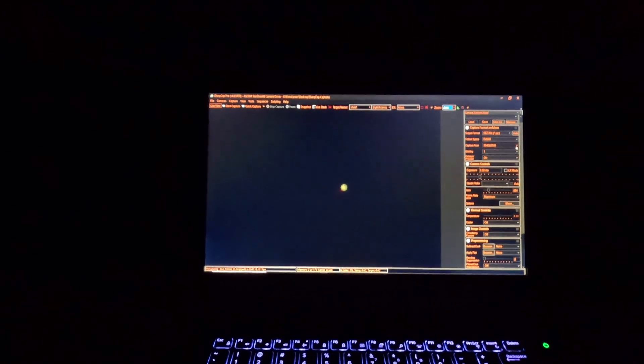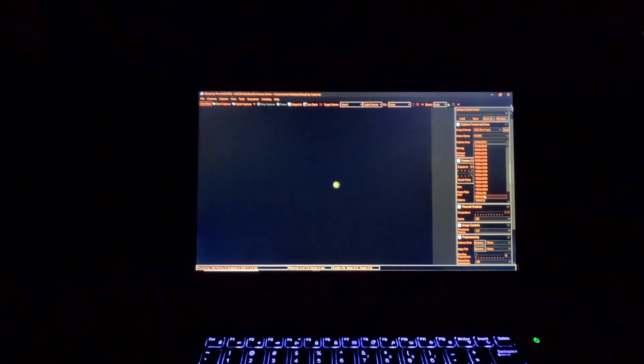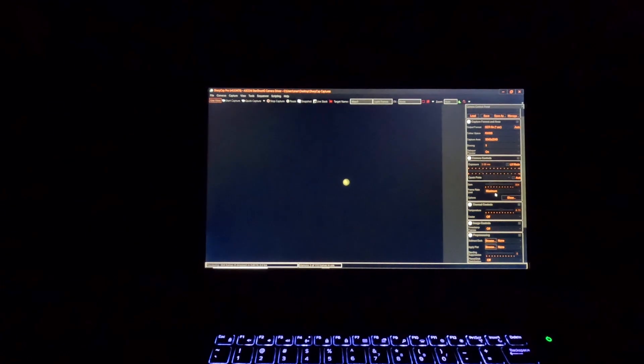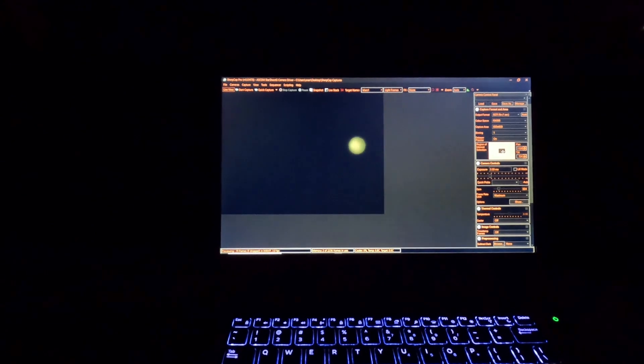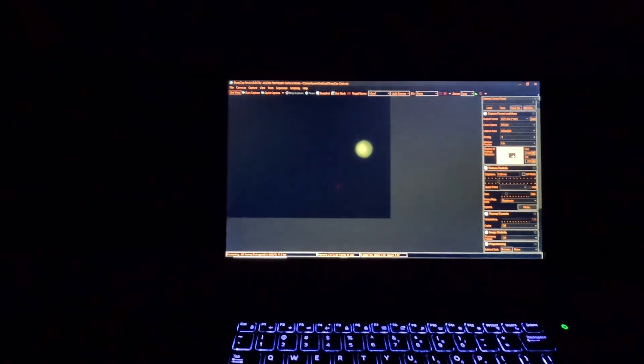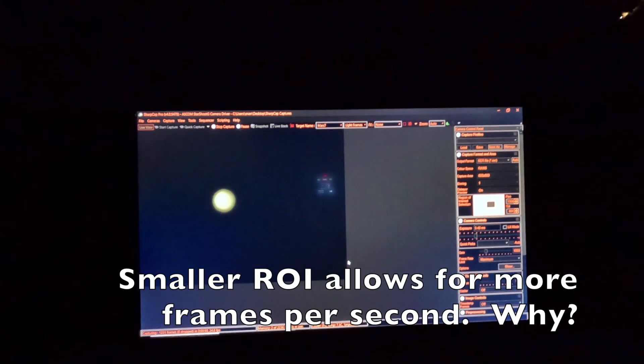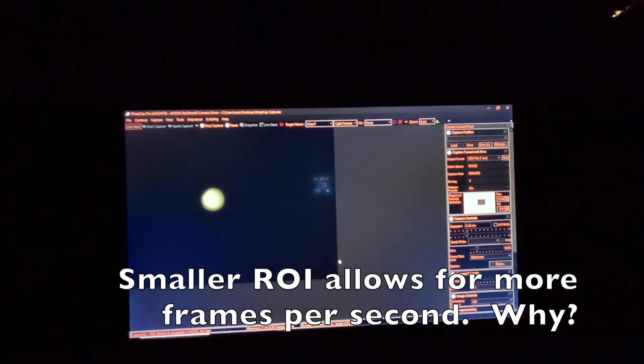Now I'm going to come up here to where it says capture area and pick a smaller capture area, maybe in the 800 by 600 range. You can see it pops up right there. I need to slide that over to make sure that Mars is in the middle of it. When I shrink the region of interest down, it allows me to take faster subframes — when I reduce the region of interest, the frame rate goes up.